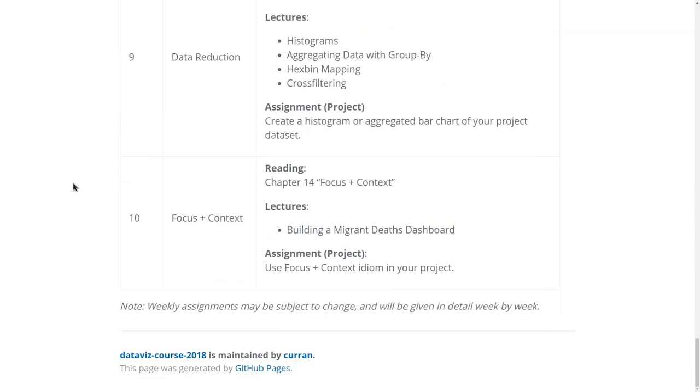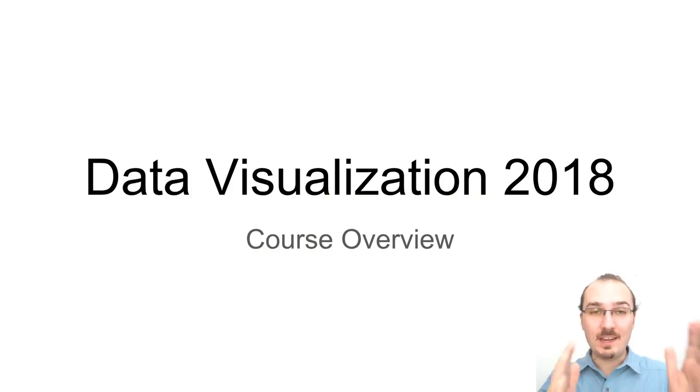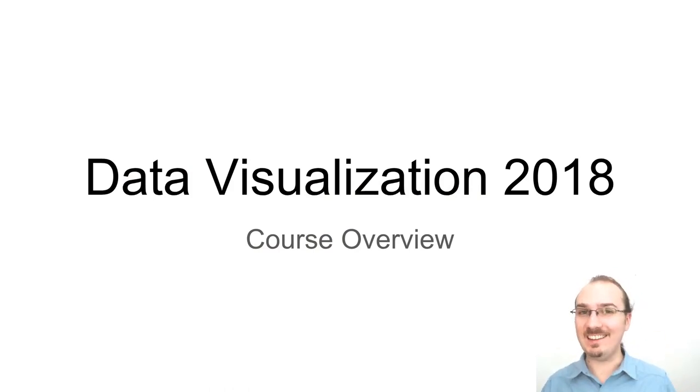And finally in week ten we're going to talk about the focus plus context pattern. So that's it for our overview of Data Visualization 2018.